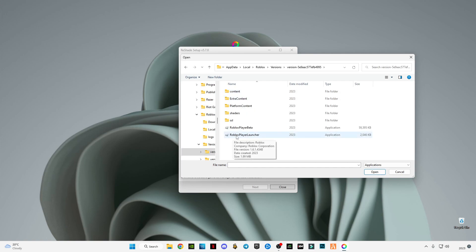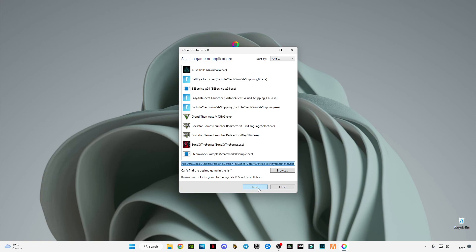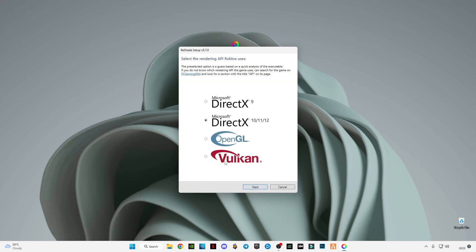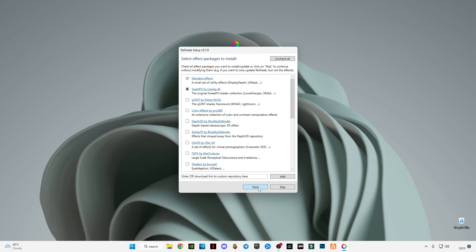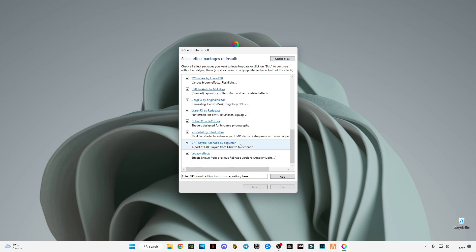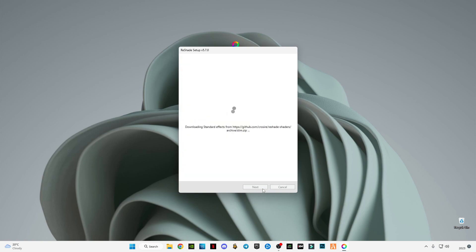Here go to Roblox Player Launcher and select this. Then open this and press next. Select DirectX 10, 11, and 12. Here simply check this button to check all these things.